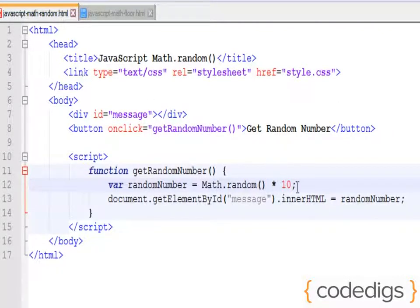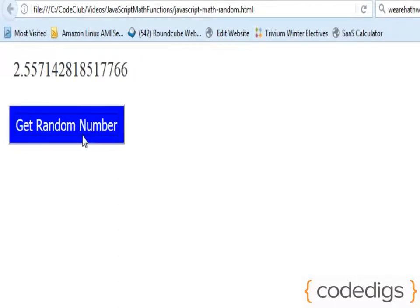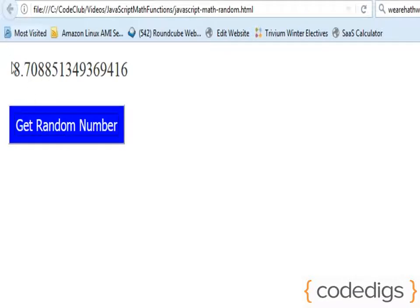And let's see how that outputs. Okay, you'll see now that I'm generating random numbers that are less than 10, 0 to 10.